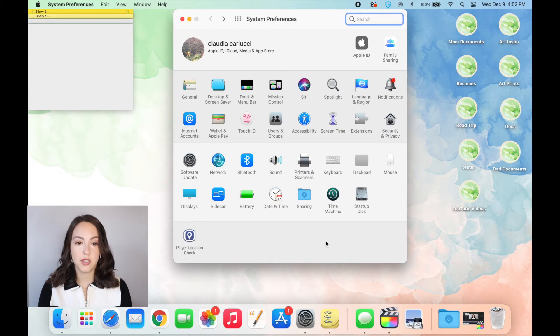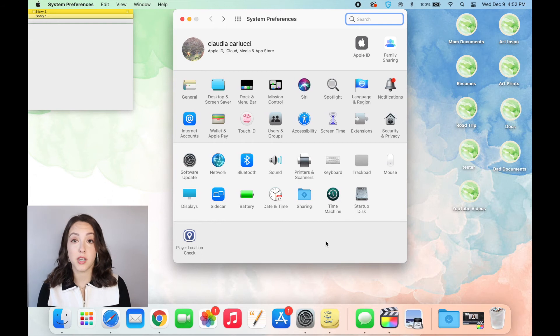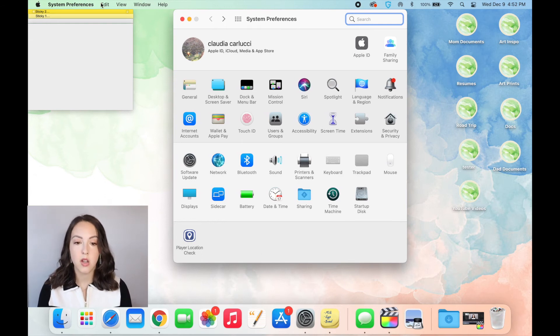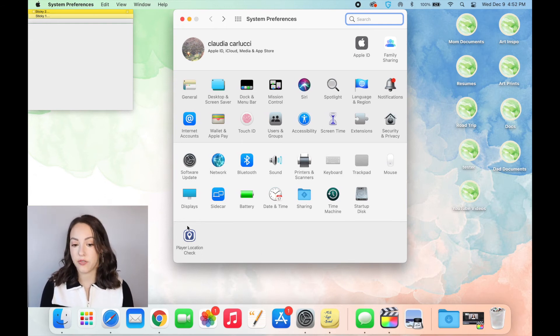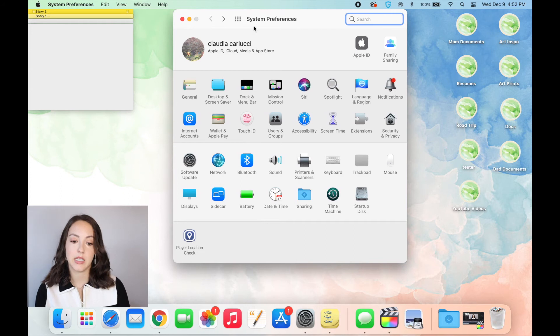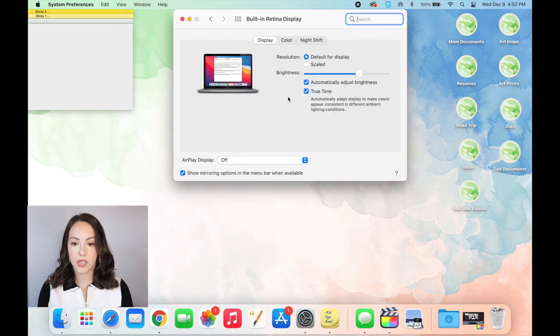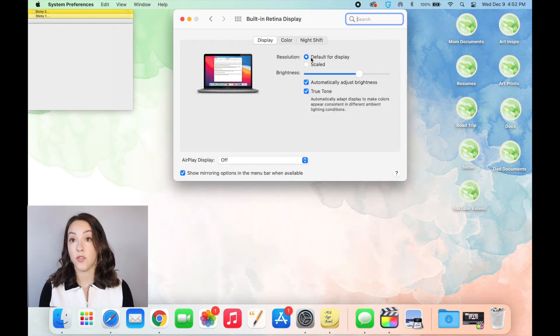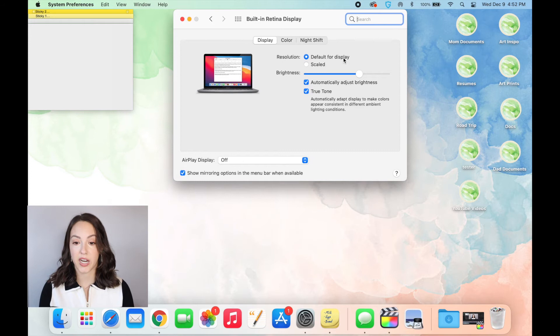Another helpful thing you might need to know how to do is increasing the size of the words on your desktop. So for example, the default words are pretty small and could be hard to read for some people. So if you go into your system preferences and click on displays, right now default for display is checked. But if you check scaled,